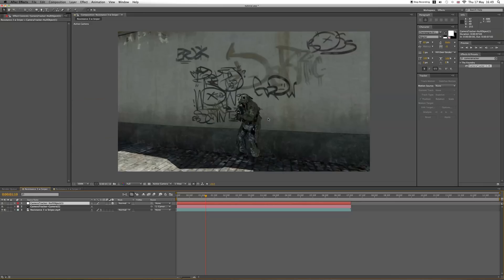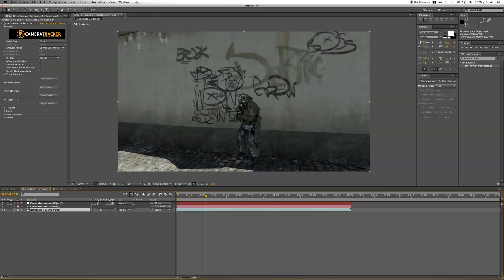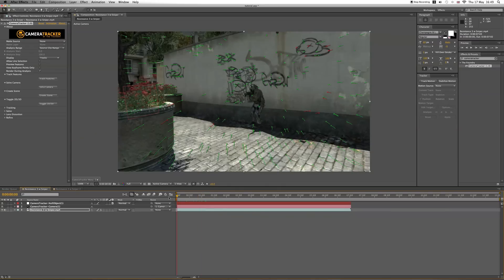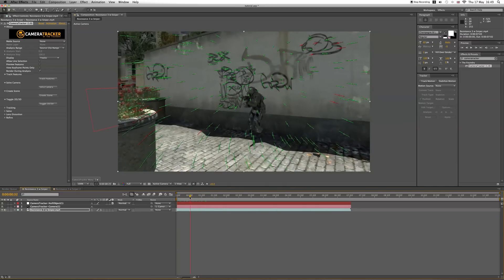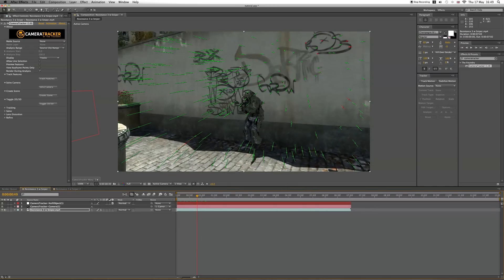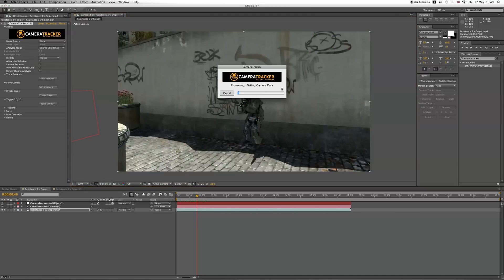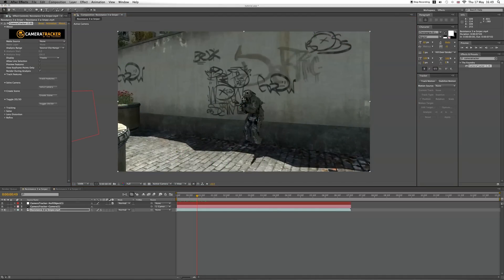To move the null object where you want, go back on the clip and click on the Camera Tracker. You can see all these points now gone green. Just choose a point you like. I'm going to choose this one, click on it, hold down Command and click again, go down to Ground Plate and Set Origin. This will now move the null object to that point.